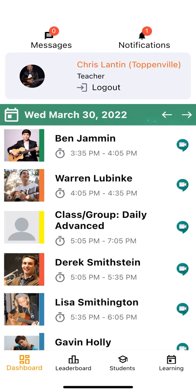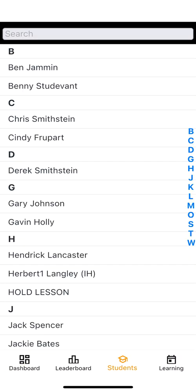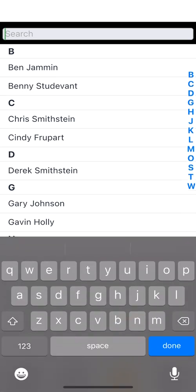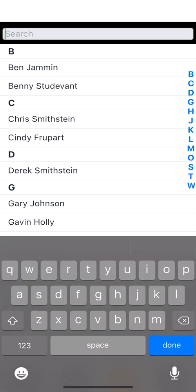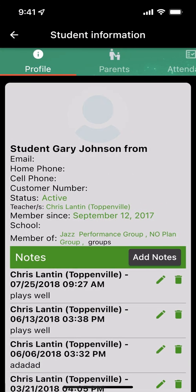The other thing that's really nice is that at the bottom, you'll notice it says students. And if you need to quickly get to a student, you can type in a search or you can just click on them and it'll take you right to that profile.